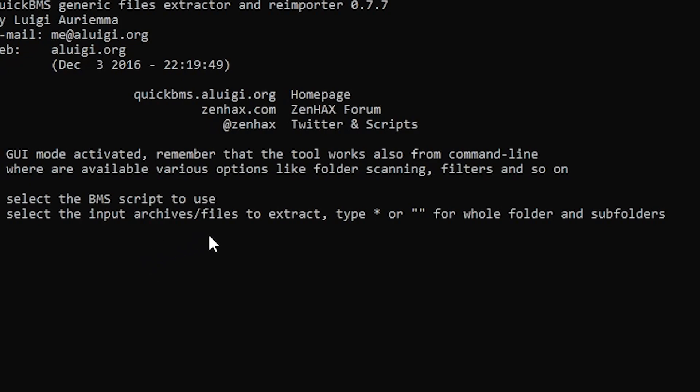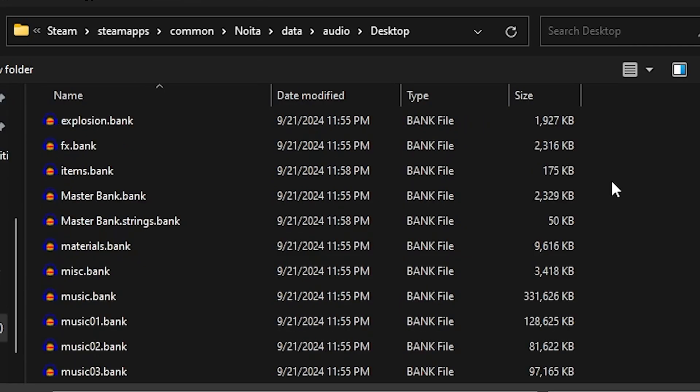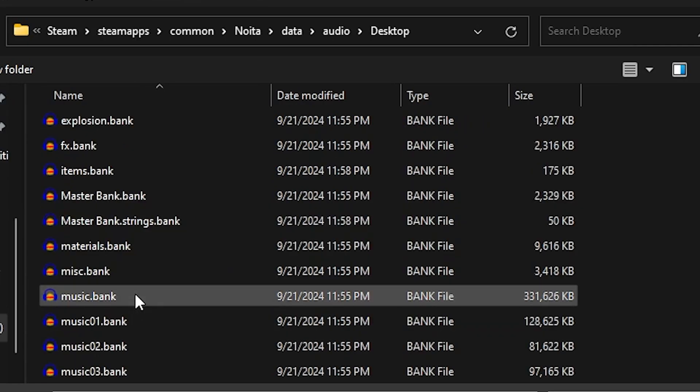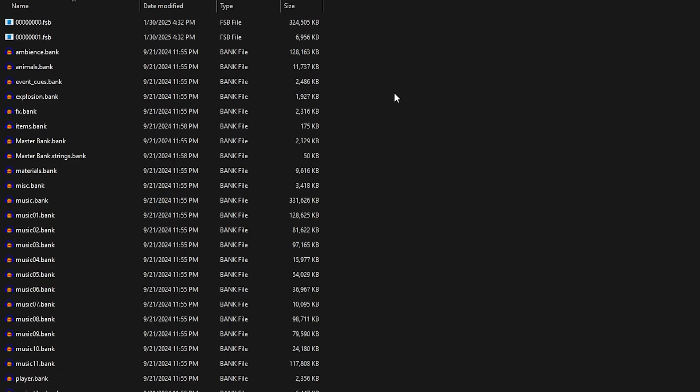Now it will ask you for input archives slash files to extract. Navigate your way back to the Noita folder, and select the file you would like to extract the .fsb file from. I did music.bank.